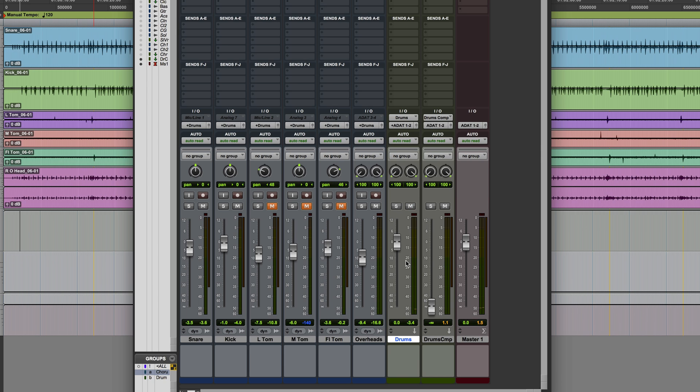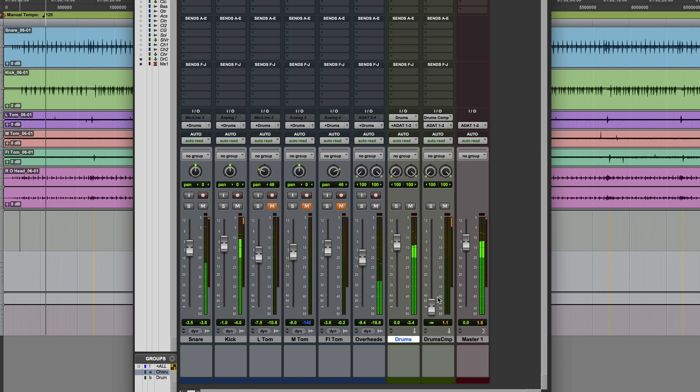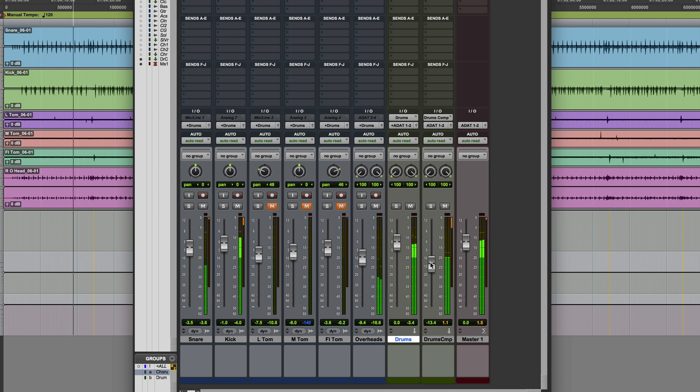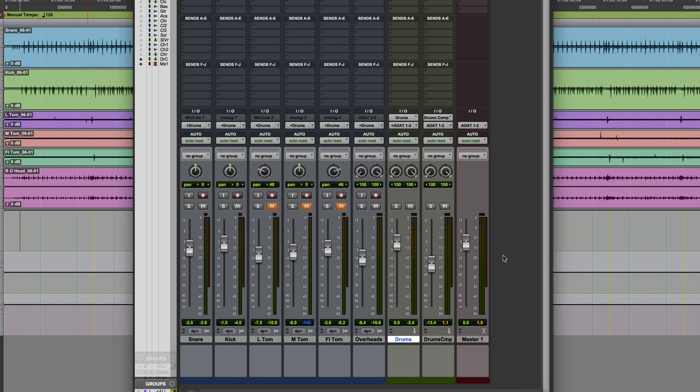If we run the drums again just through the uncompressed auxiliary, and then we might want to just introduce some of the very compressed version just to give a nice parallel compression effect. But here's the problem. So you can hear that there's a very obvious delay and phasing occurring there, and that's mainly due to the Maxim plugin incurring such a heavy delay on the track.